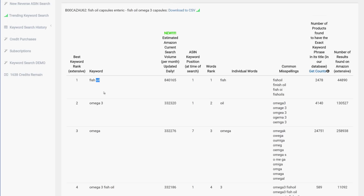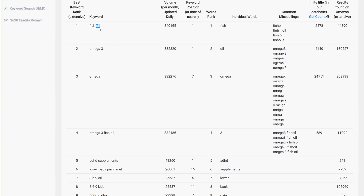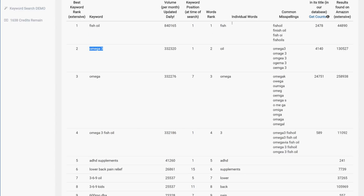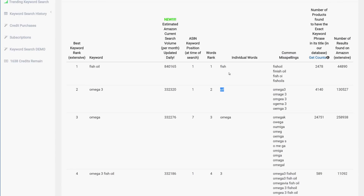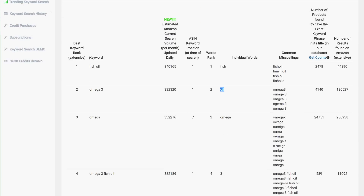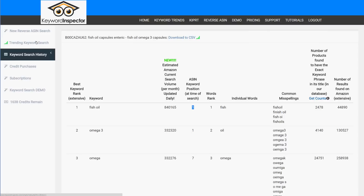Use the top keywords — those with the highest search volume — in your product listing titles. Use many of these keywords in your Amazon PPC pay-per-click advertising, doing maybe 20 or 30 keywords at a time across different campaigns. Use the top phrases in your backend search terms fields, and try to get each of the individual words from the word-ranking column into your bullet points and descriptions to rank for as many keywords as possible.